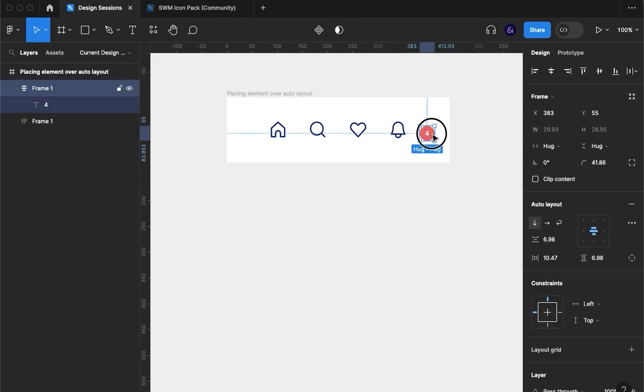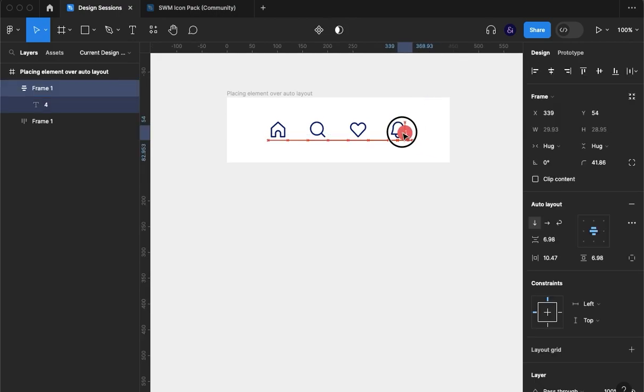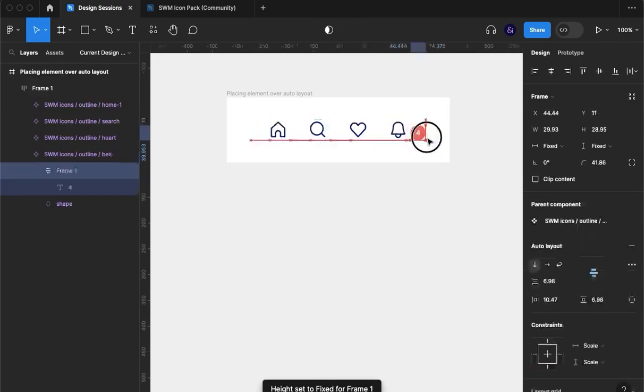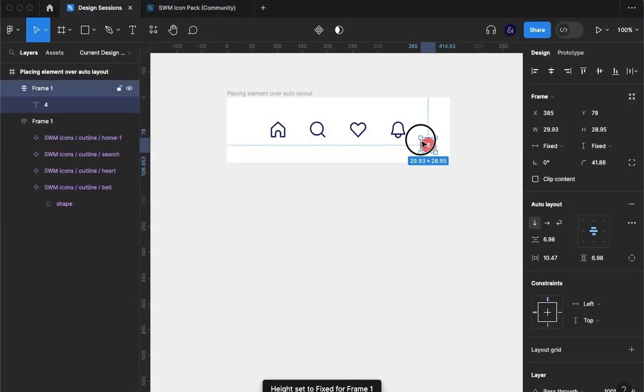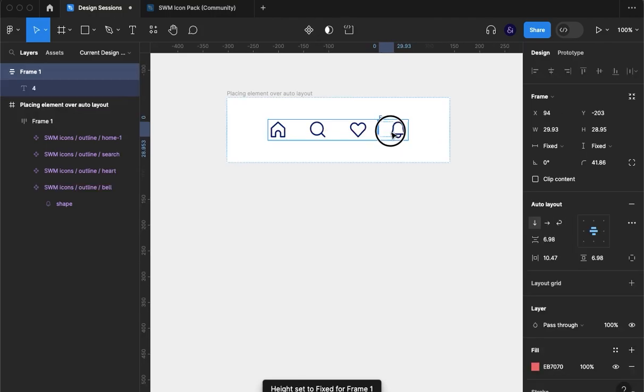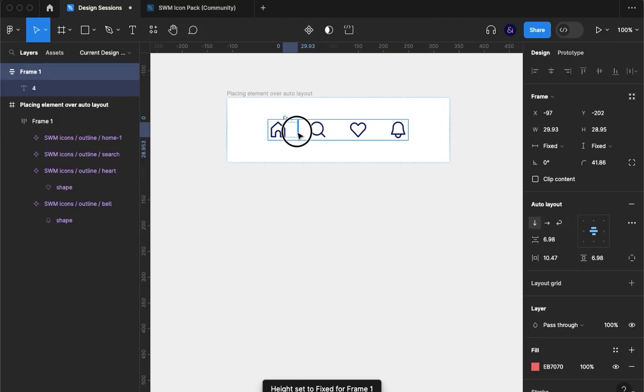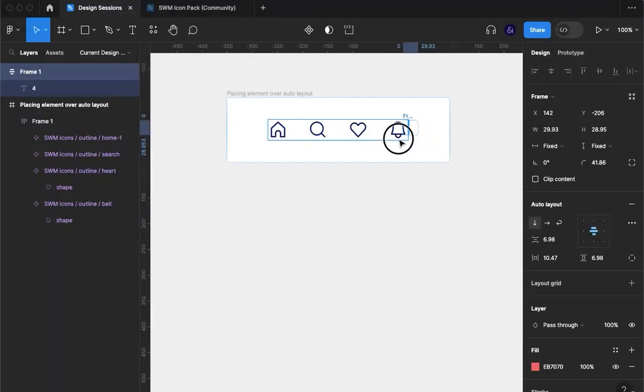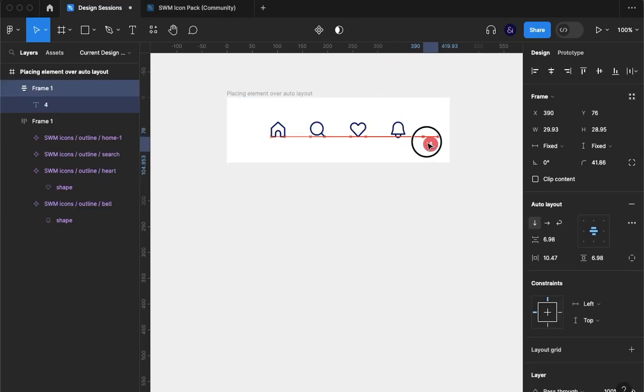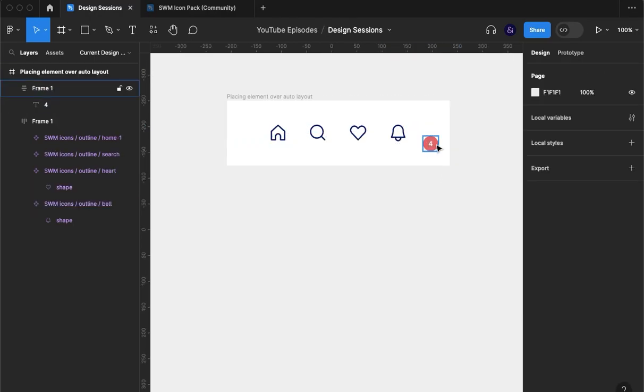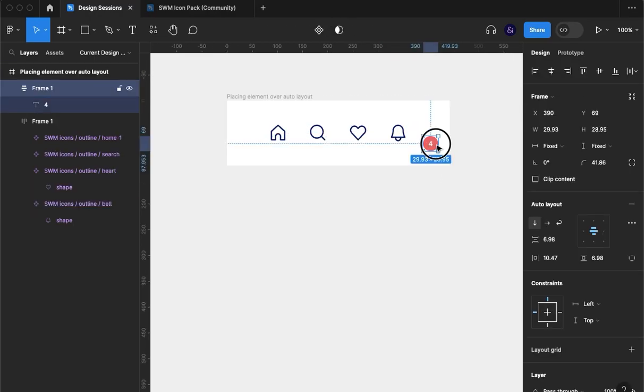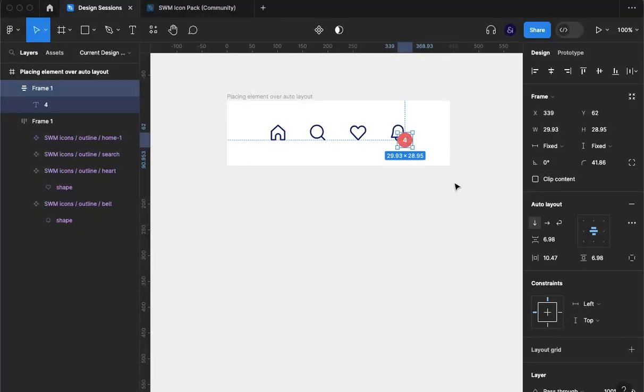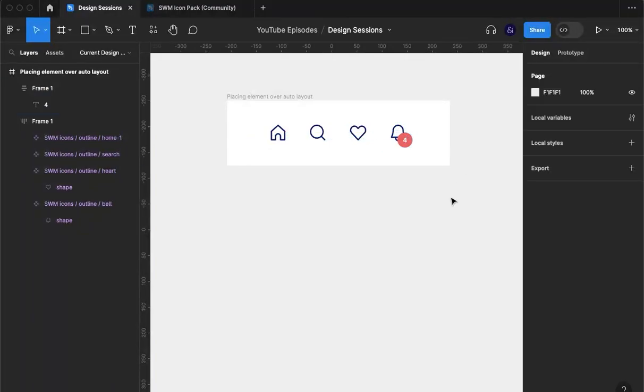Problem is, if we drag this in, we can see it goes right into the auto layout group, right? But what we want is for it to sit over this icon here. So what you can do is click, hold down space and now you can drag that over it. So that's what I made on a previous tutorial.